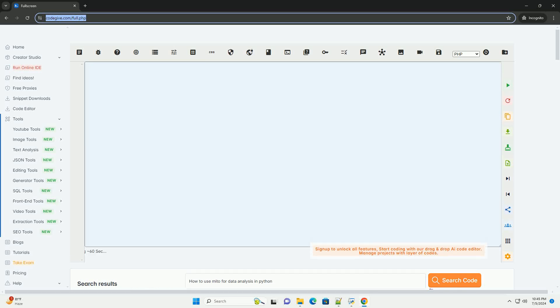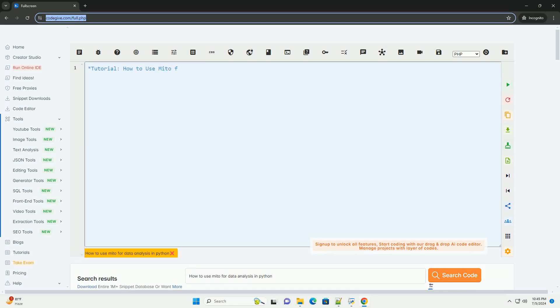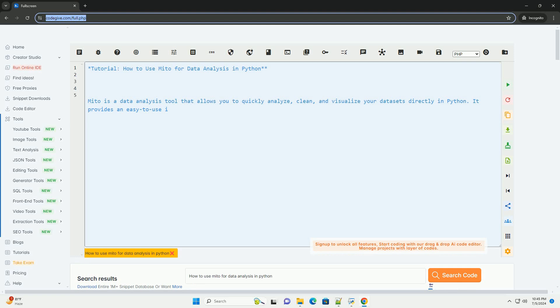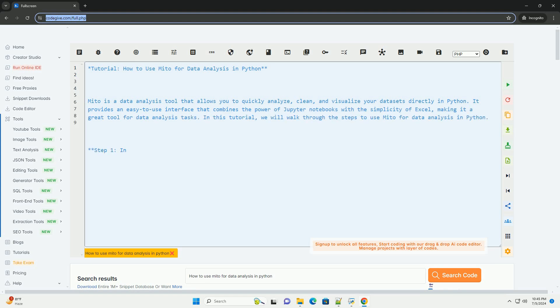Download this code and get free GPT-40 from CodeGive.com, link in the description below tutorial. How to Use Mito for Data Analysis in Python.